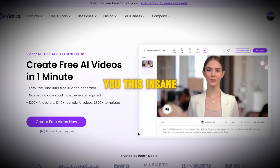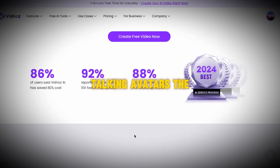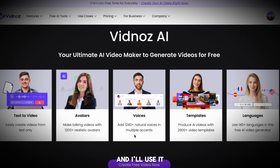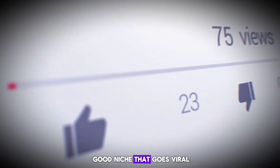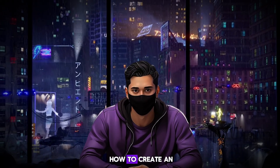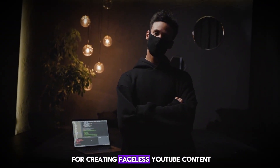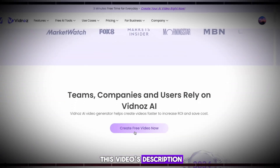I'm going to show you this insane new tool that can generate talking avatars. The tool is called Vidnaz, and I'll use it to generate news content, which is a pretty good niche that goes viral and that I haven't shown yet on my channel. I'll then show you how to create an avatar like mine that you can use for creating faceless YouTube content.